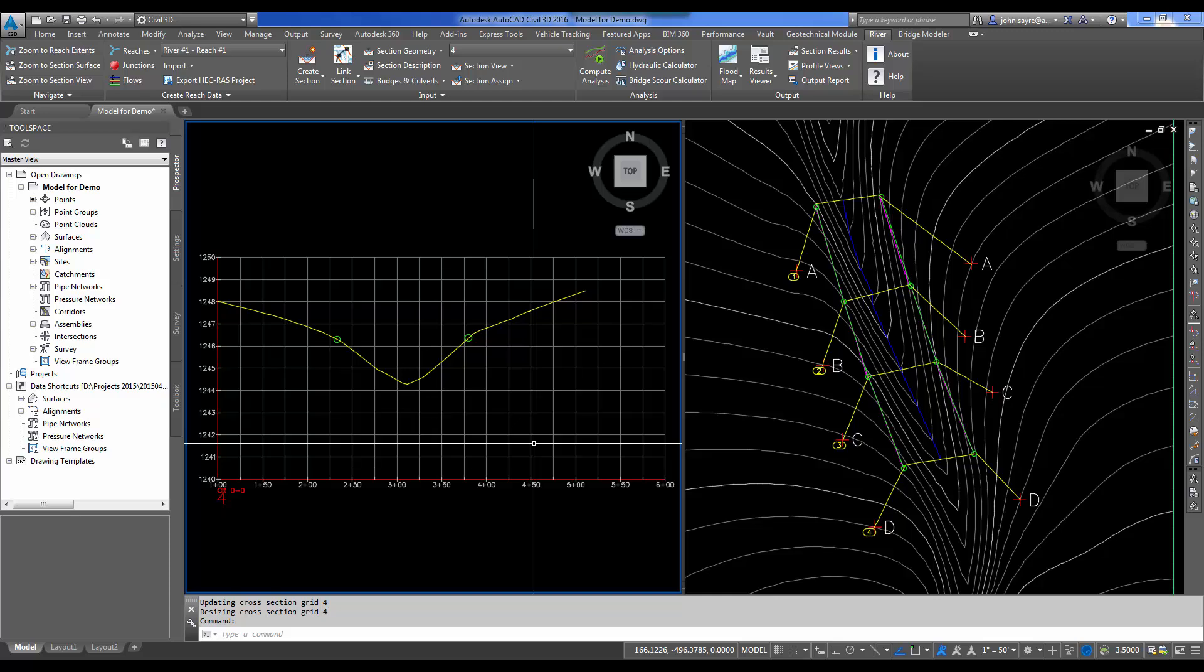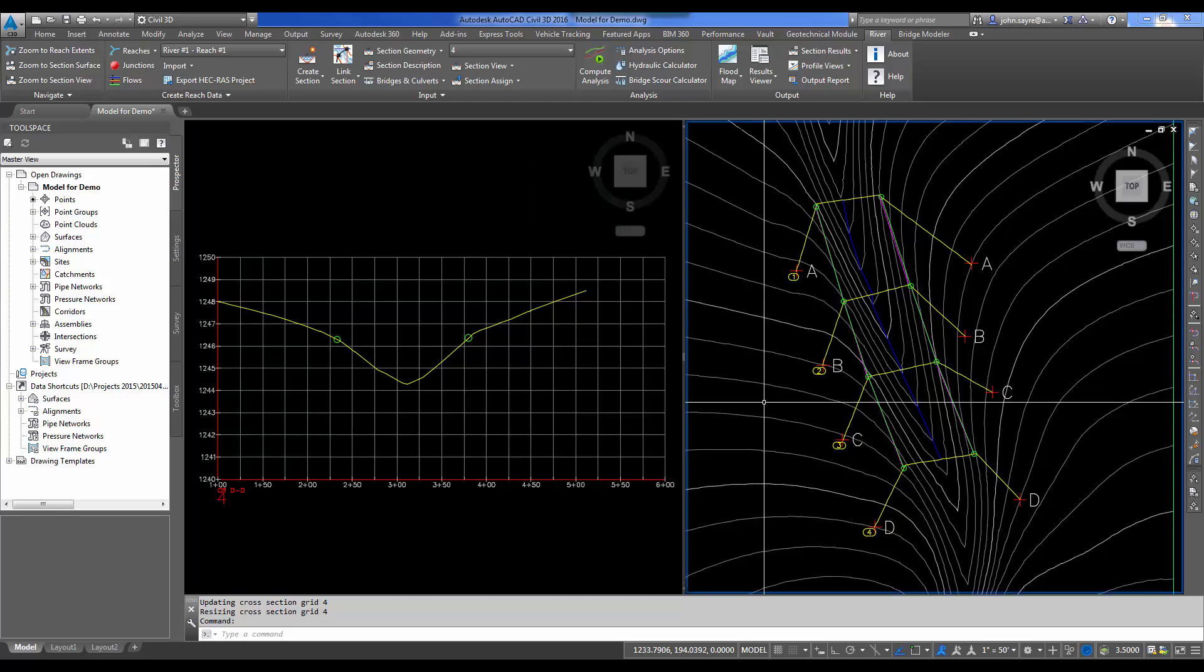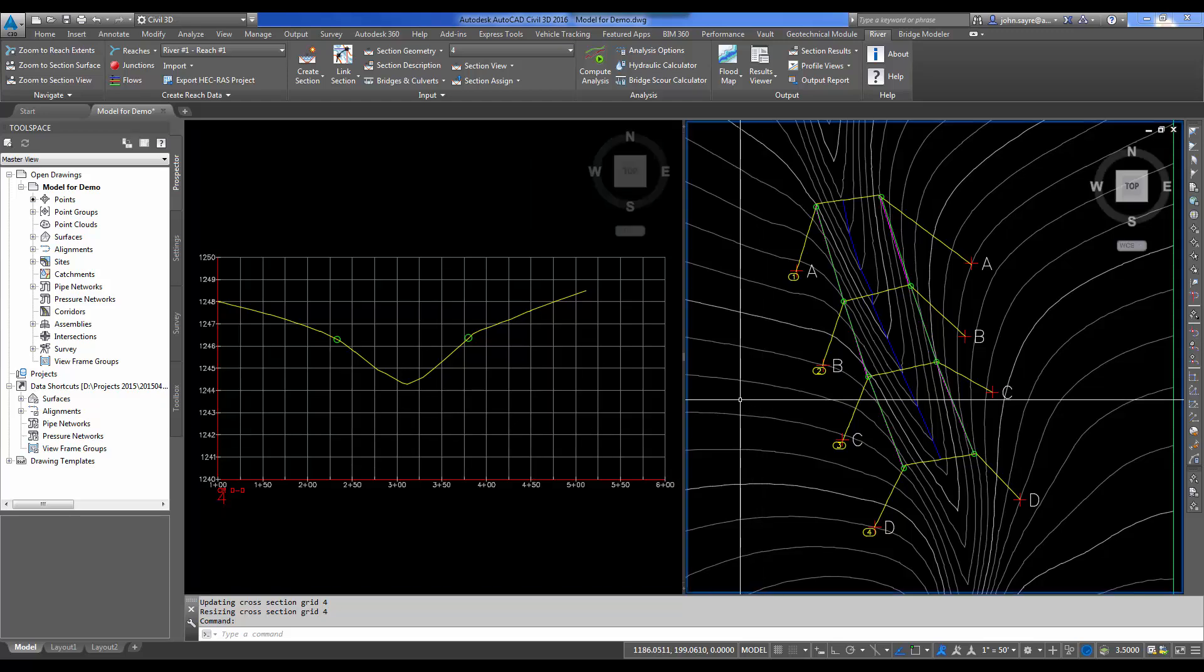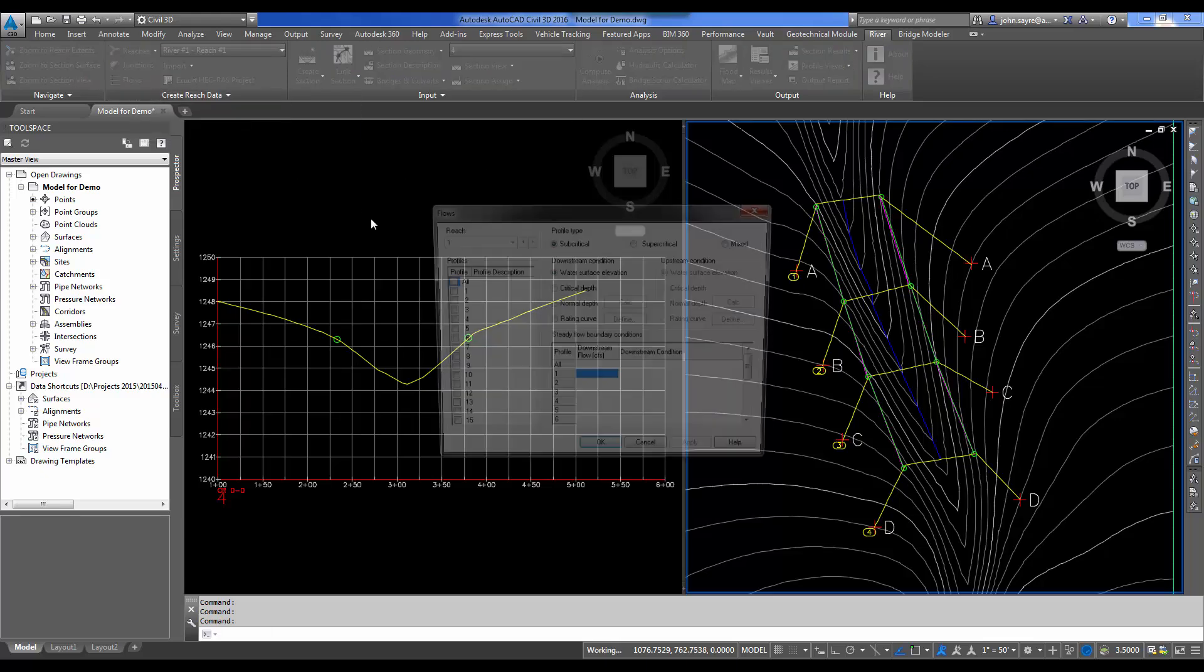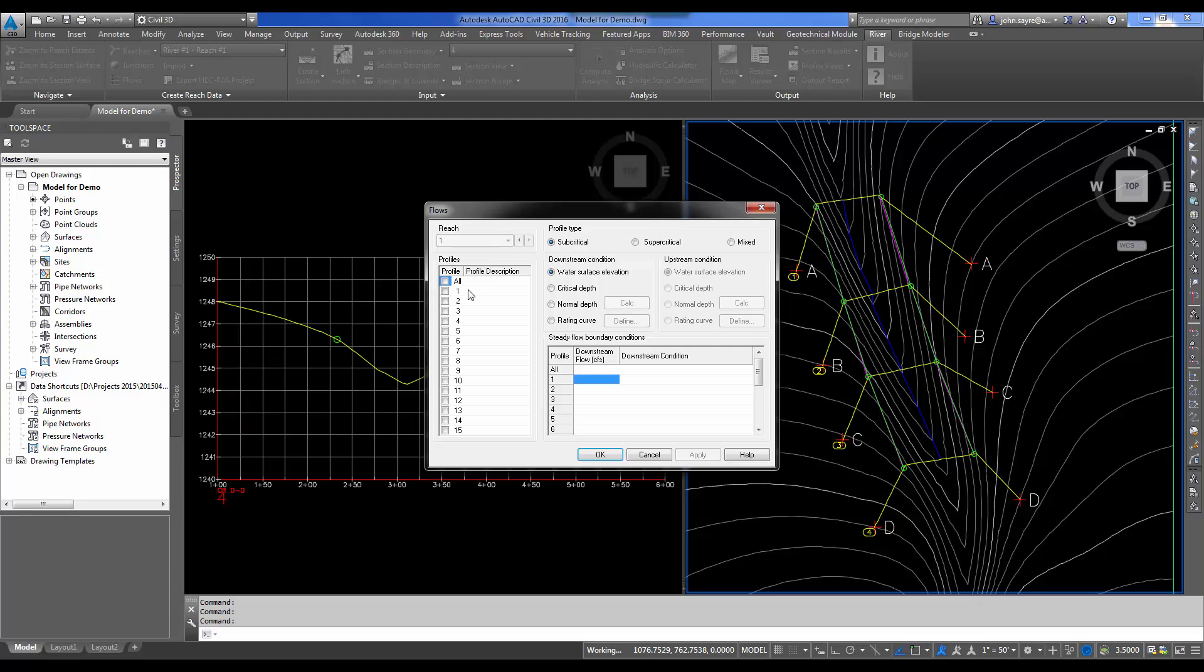We're ready to analyze this except we've got one last thing we need to do. We need to add our flows. Here in the river tab of the ribbon, I'm going to select Flows under Create Reach data. I'm actually going to put in three different storms. I'll have the 25 year, I'll do the 50 year, and this could be any year storm that you need, and I'll do the 100 year.